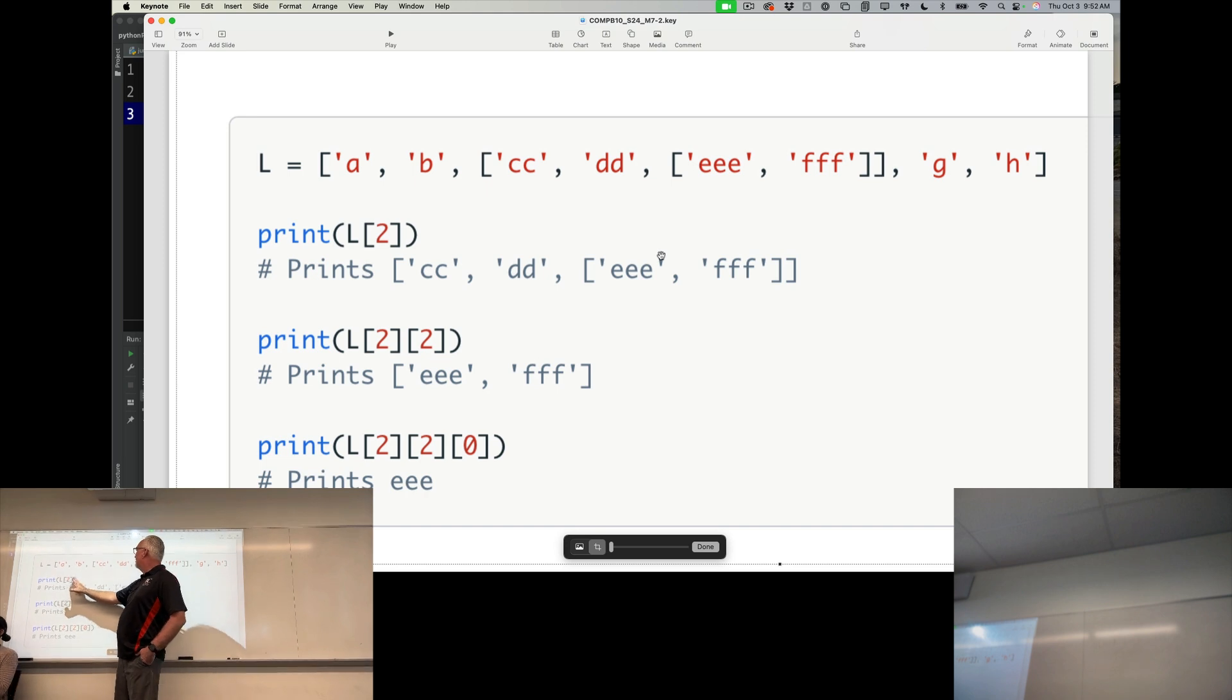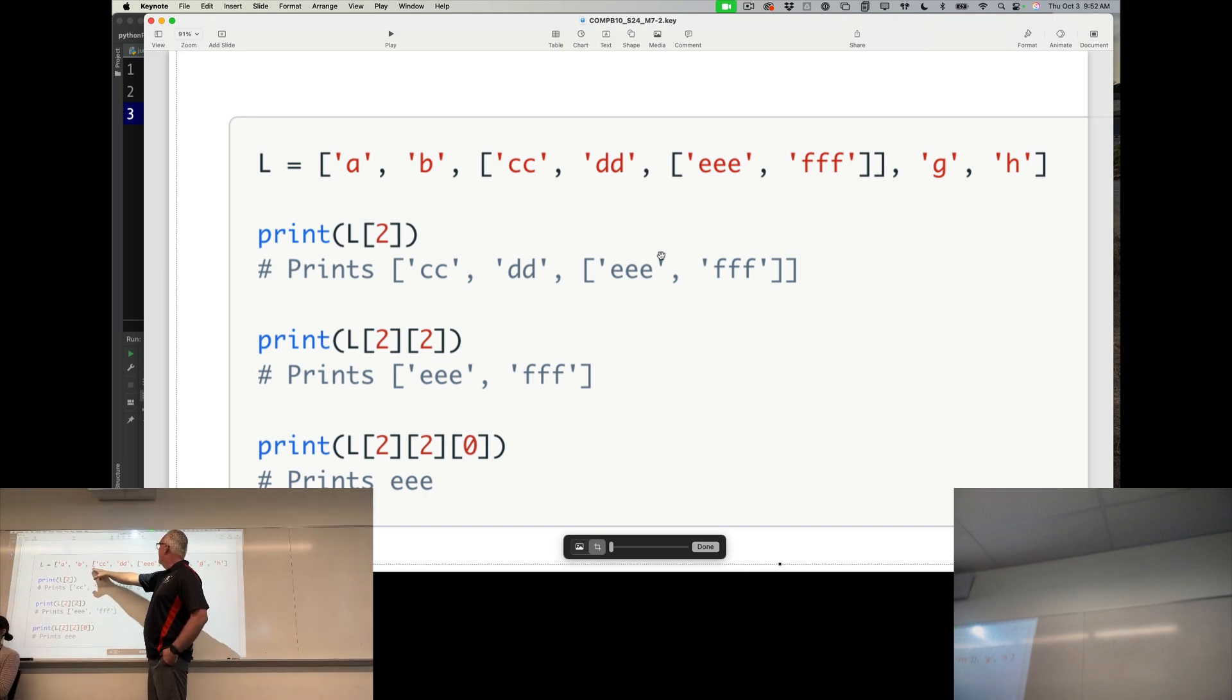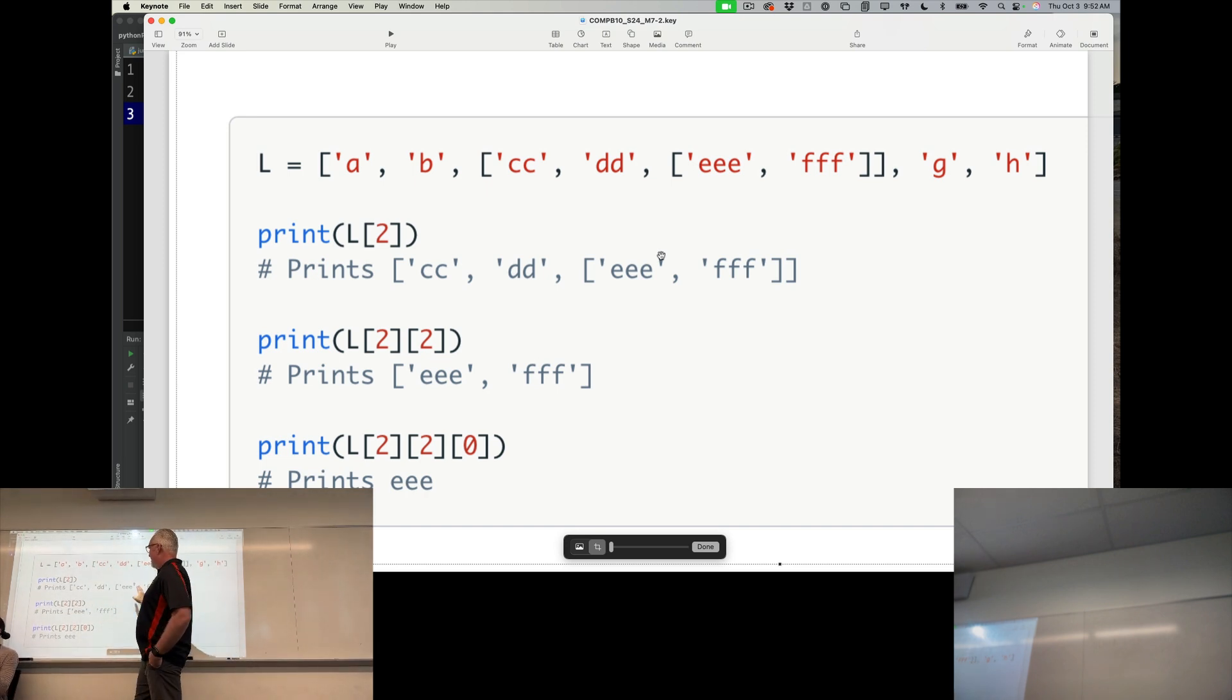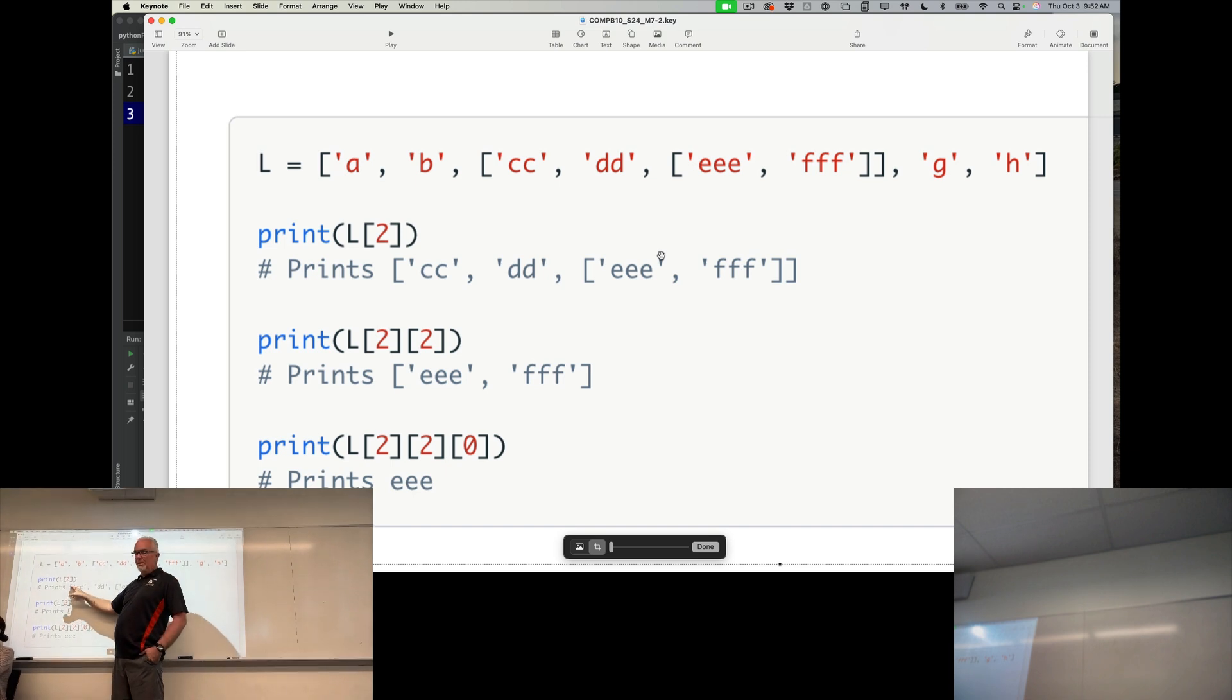and I reference the second, the number two index, rather, not the third item in the list, it's going to give me this whole piece, this whole list. That's what it returns.